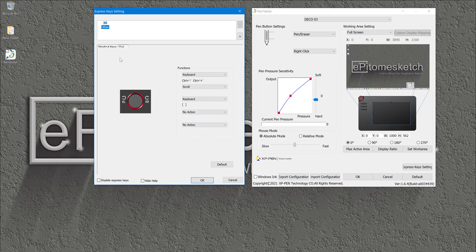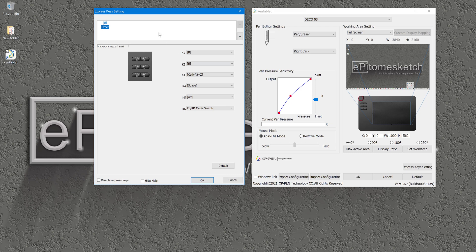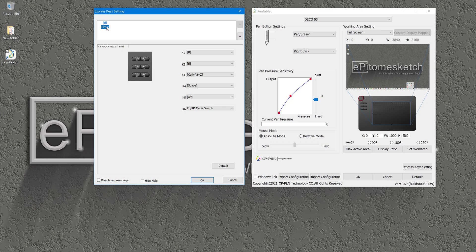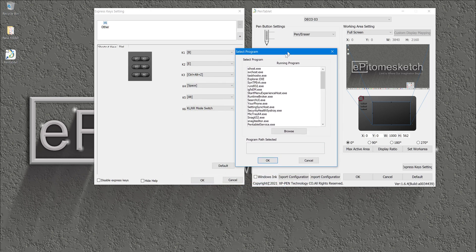In order to do that, first you need to insert the executable file of the software or application that you are using. In my case, I will be using Photoshop to demonstrate how to insert those shortcuts. In order to insert the executable file of your application, you come to this blank area where this information calls other and then click on this plus sign to add the executable file for the program and then click on browse.